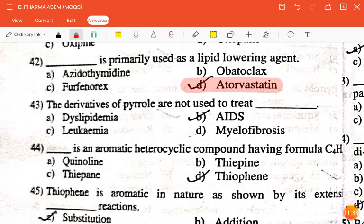The next question is: the derivatives of pyrrole are not used to treat — dyslipidemia, leukemia, myelofibrosis, or AIDS? The correct answer is AIDS.